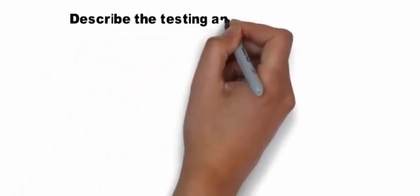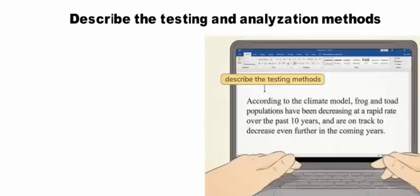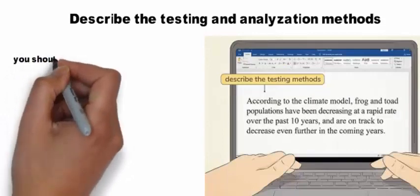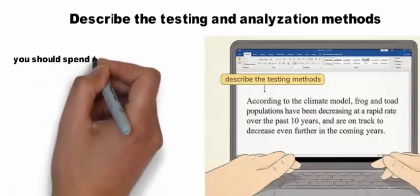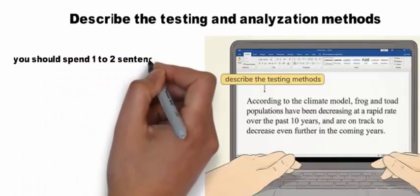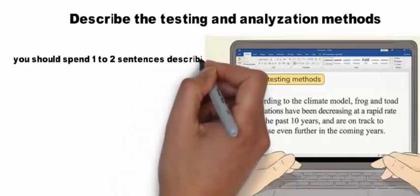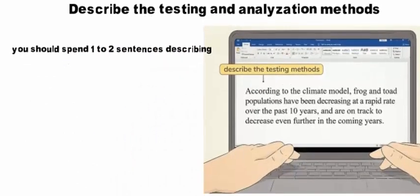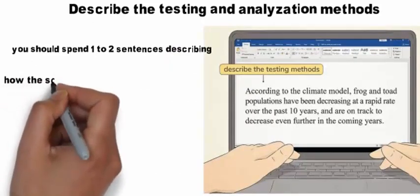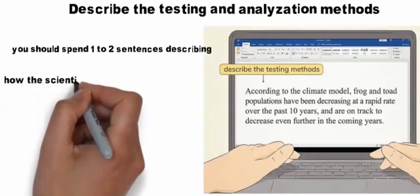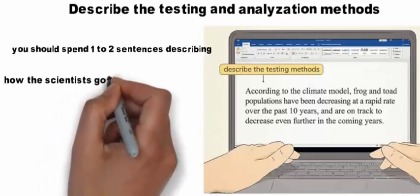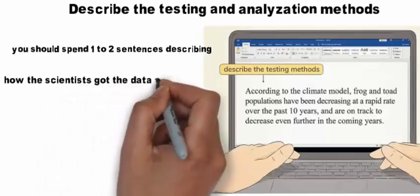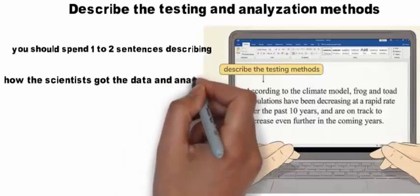Describe the testing and analyzation methods. Take this part of the summary from the methods section in the research paper. You don't have to go into too much detail, but you should spend one to two sentences describing how the scientists got the data and analyzed it. For example, according to the climate model, frog and toad populations have been decreasing at a rapid rate over the past 10 years and are on track to decrease even further in the coming years.